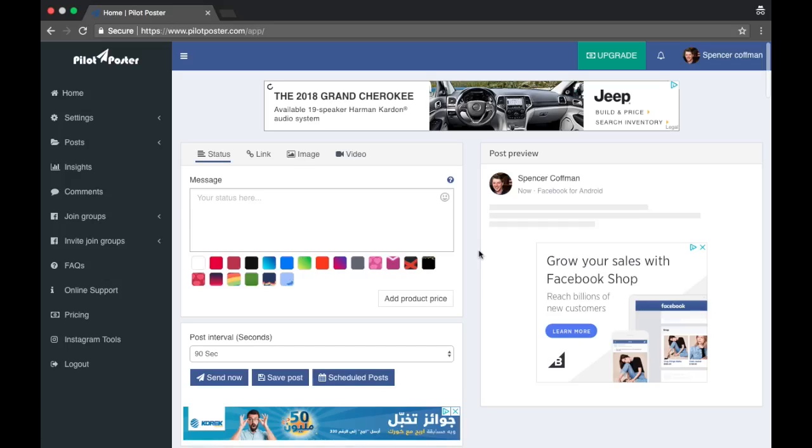Hey guys, Spencer Kaufman here. We're diving into Pilot Poster in this video. We're gonna check out how to add your groups, find your groups, put them in a category, etc. So far it seems pretty simple and straightforward. It's like an updated version of Toolstar, which is good because Toolstar is kind of falling behind.